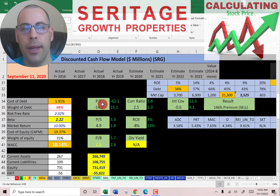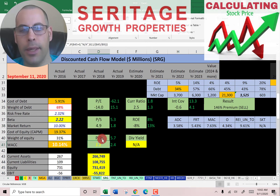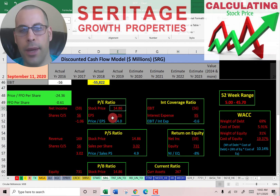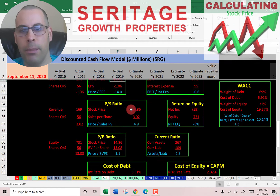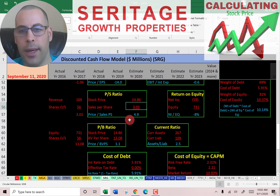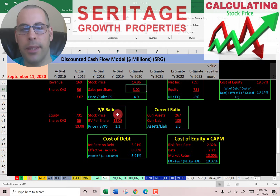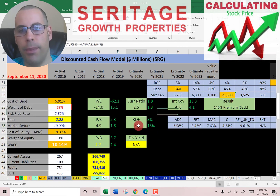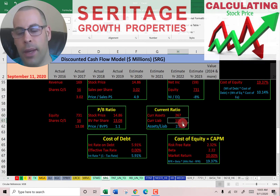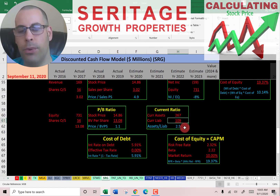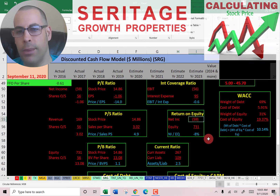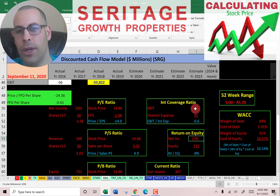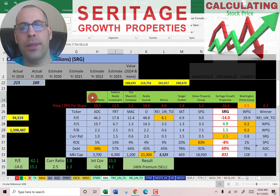Let's look at the financial ratios. They have a negative PE, a weak price to sales, and a good price to book. PE is stock price over earnings per share — they have negative earnings so they have a negative PE. Price to sales is 4.9 — I like to see below 2.5. Price to book is 1.1 — I like to see below 3.5. Price to funds from operations per share is also negative, so we can't look at that number. They have a good current ratio but a bad interest coverage ratio and bad ROE. Current ratio is current assets over current liabilities — 2.5 is fine. ROE is negative since they have negative net income. Interest coverage ratio is also negative because they have negative EBIT.